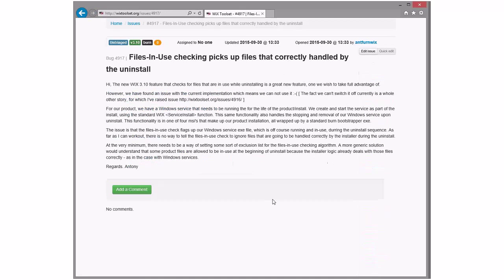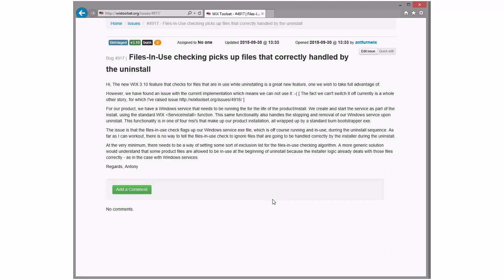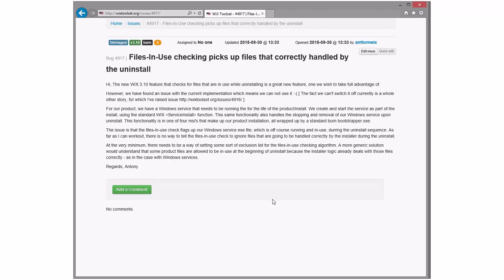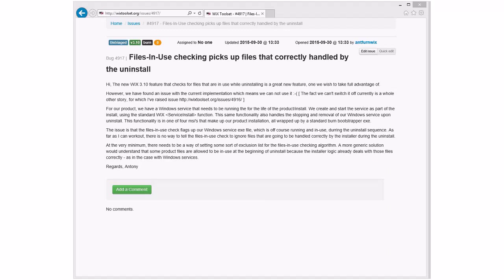File in use checking picks up files that are correctly handled by the uninstall. So files in use are being sent by MSI that would otherwise be handled correctly? I know some of that is just what MSI does. I thought it was smart enough to do services. And not do the ones that are going to be stopped in the services file table? Although, actually, that's interesting. These are all coming during, well, no, all the files in use messages would be coming from, not necessarily all of them. Sorry, I keep interrupting myself in my head. It's very busy in there.